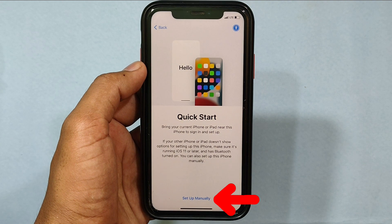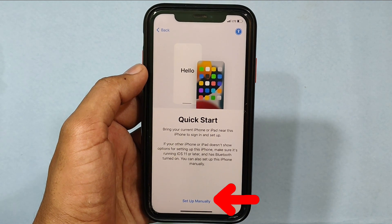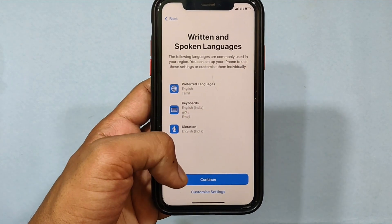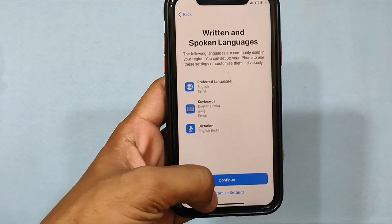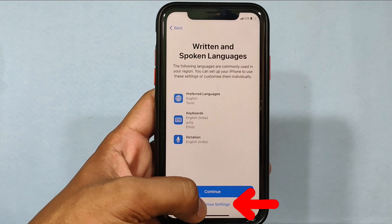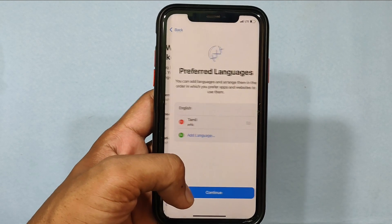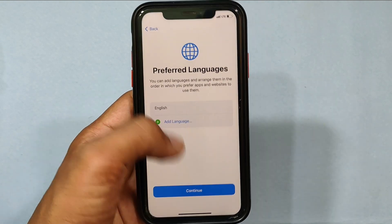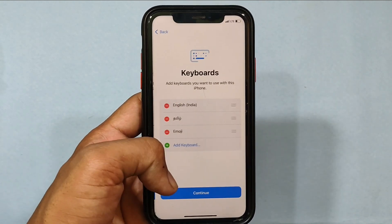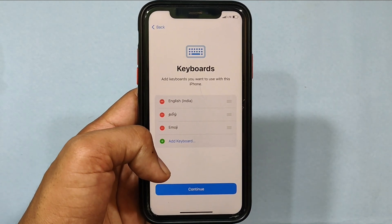Touch Setup Manually, then tap Customize Settings, then click Continue.